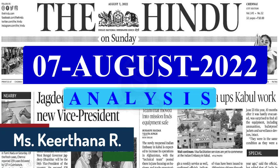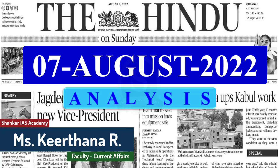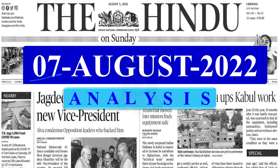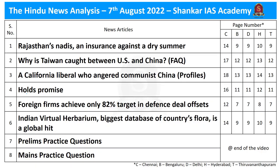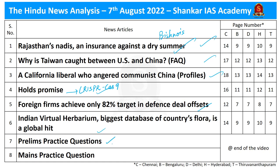Good evening aspirants. Happy to meet you all in the daily Hindu news analysis brought to you by Shankarai's Academy. Today I will be covering the Hindu news edition dated 7th of August 2022. In today's discussions we will be covering Bishnoi movement, defense offset, China-Taiwan issue and its implications, CRISPR-Cas9 technology, and a new herbarium launched by the Indian government. At the end we have a practice questions discussion session.